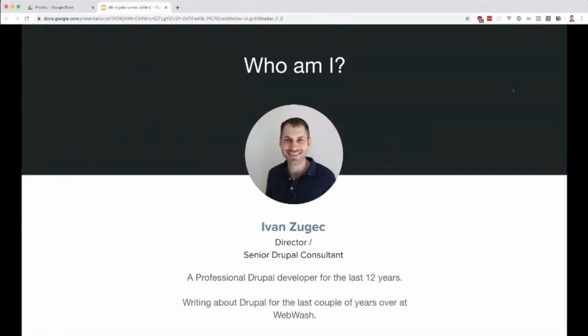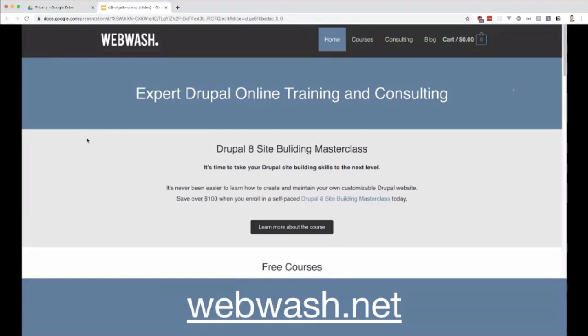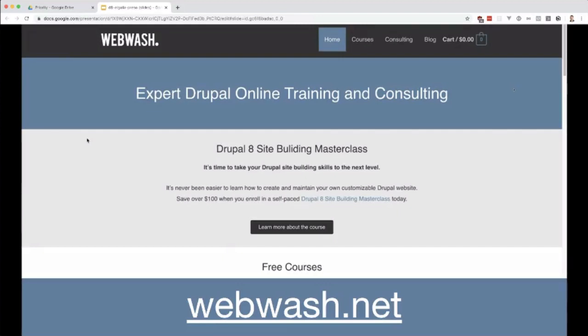I also write about Drupal over at webwash.net. If you want to learn about tutorials, I do have a few free courses about Drupal. I'm in the process of writing about other things because Drupal is at this point where it's great and you can integrate it with a lot of other things. This is a good example of integrating Drupal with Algolia.